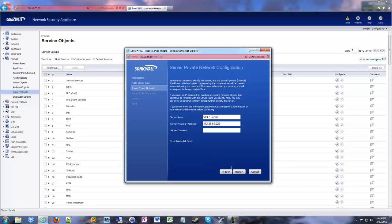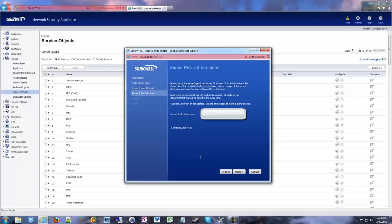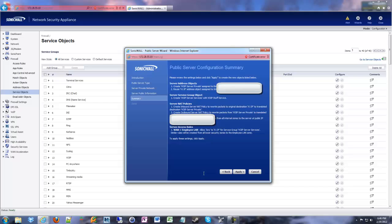Click next. It'll have your public IP. Click next. Click apply.